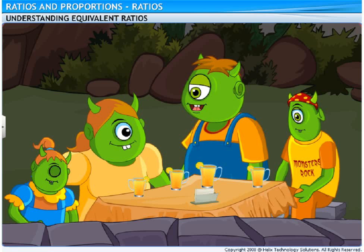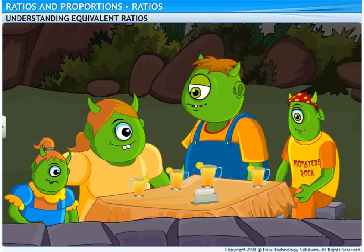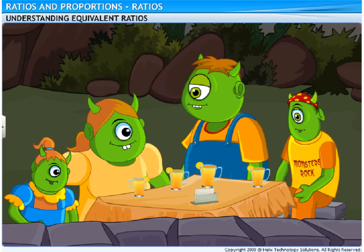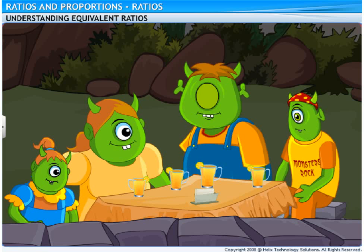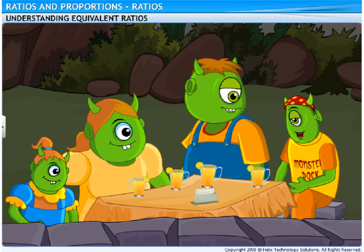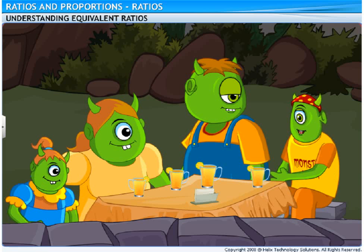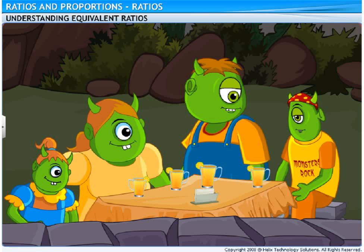So, to get equivalent ratios, convert the ratio into a fraction, and then multiply or divide the numerator and the denominator by the same number. Hey Dad, I heard the hooter. The play is about to begin. Let's go!